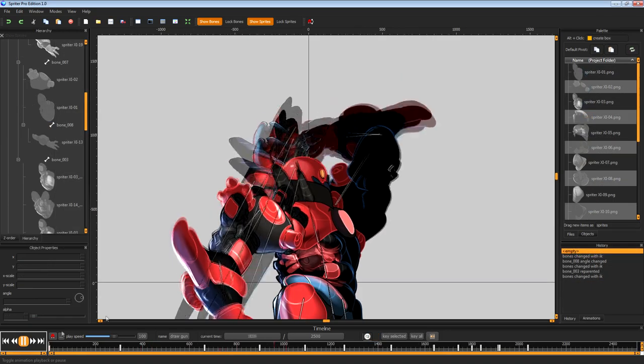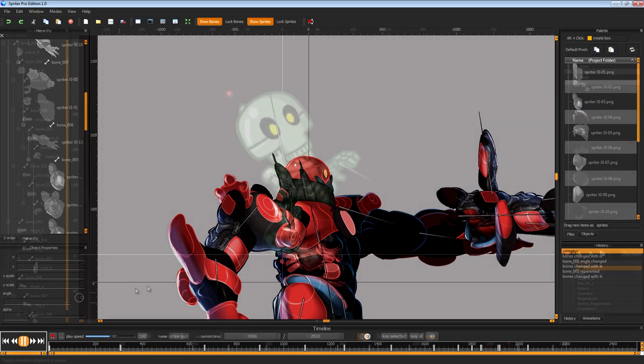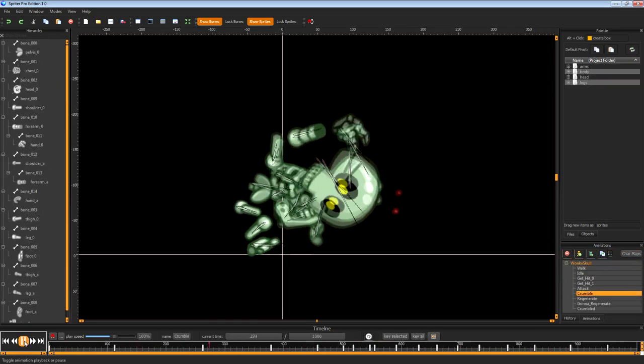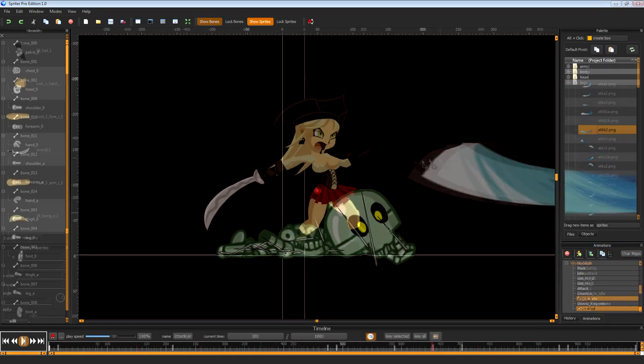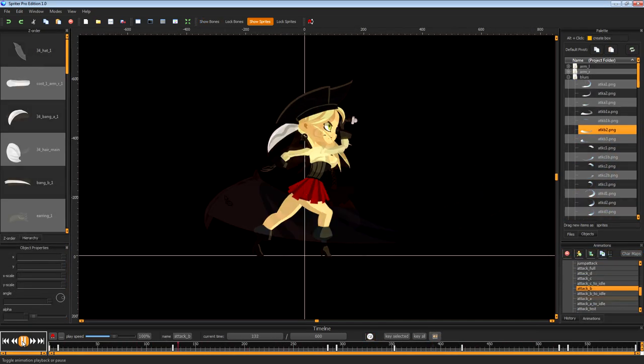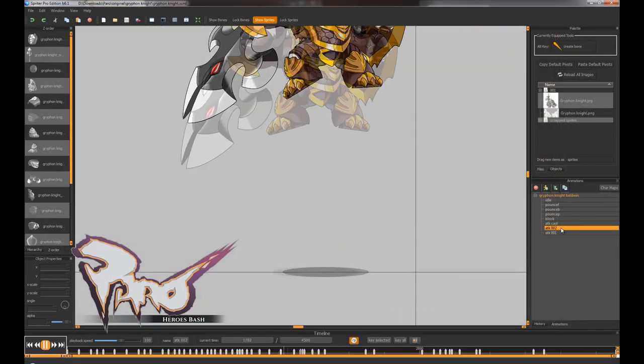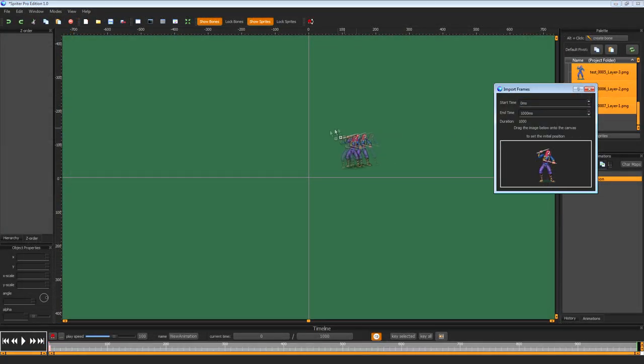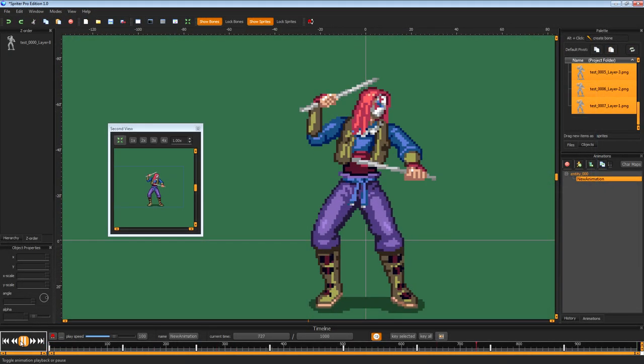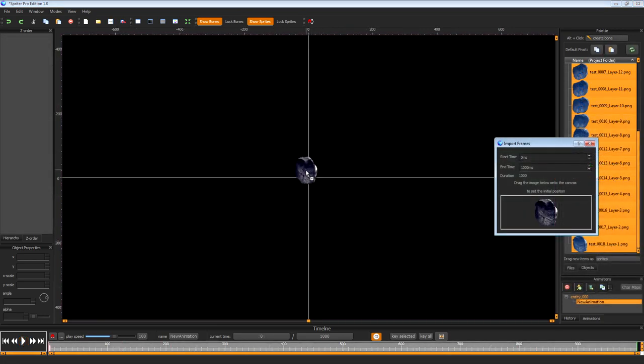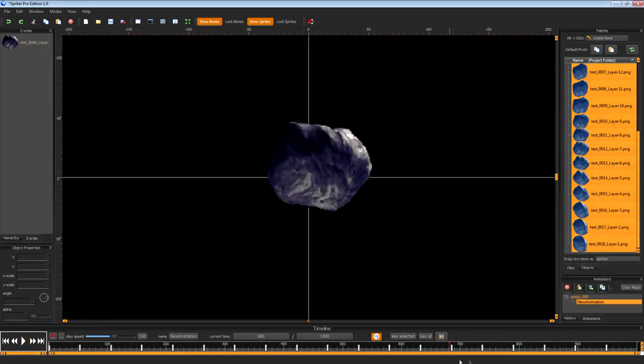Change a bone's parent, add or remove bones, or even change sprite pieces mid animation. Importing full frame animation sequences to use as guides or part of your finished animation.